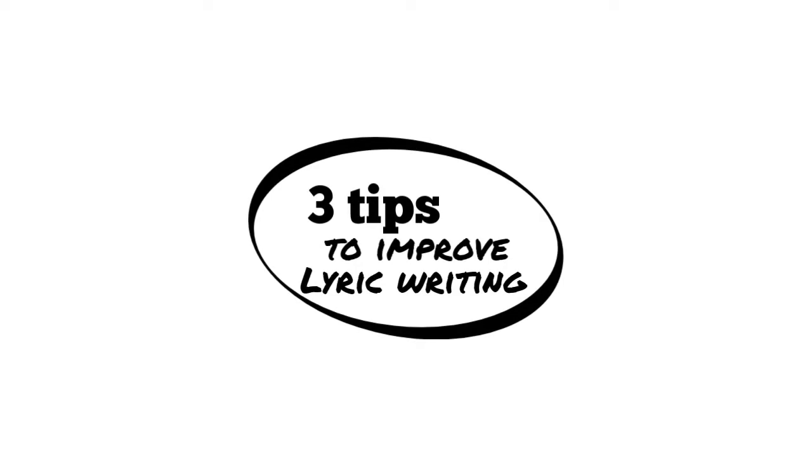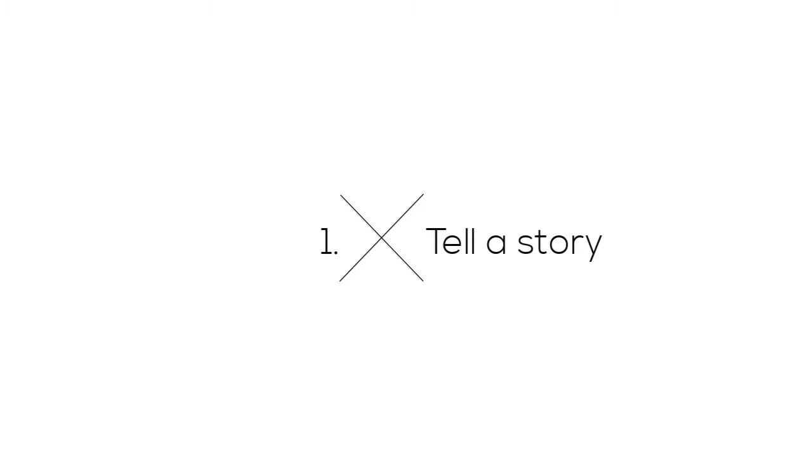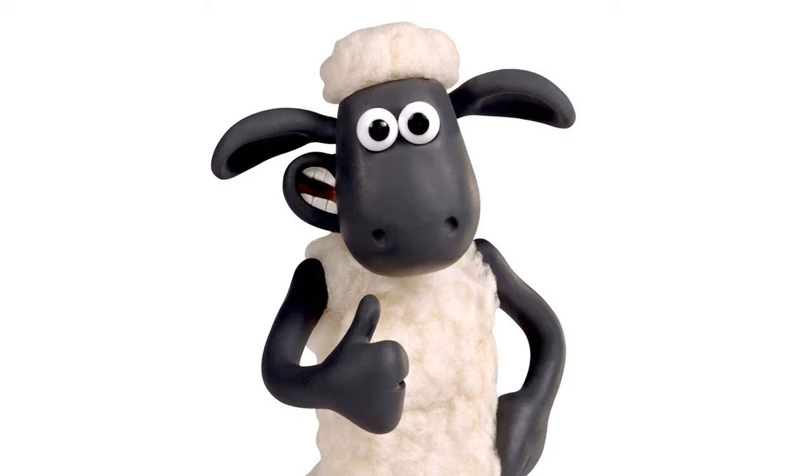Three tips to improve your lyric writing. Number one, tell a story. People love a story. We can't help but tell them all the time, in conversation especially.